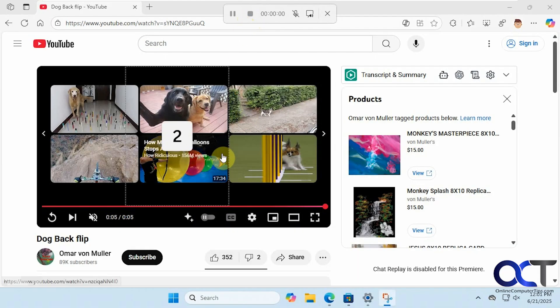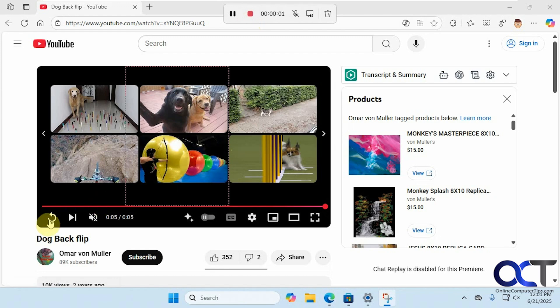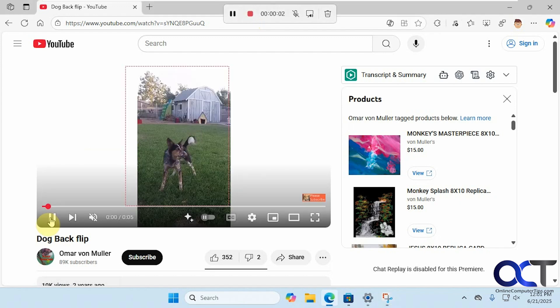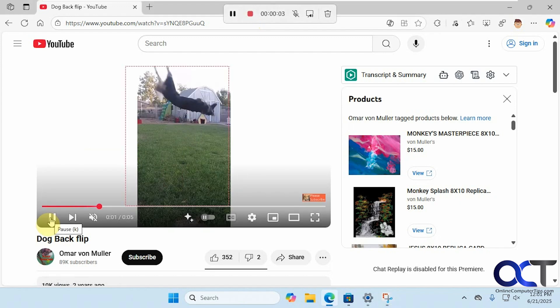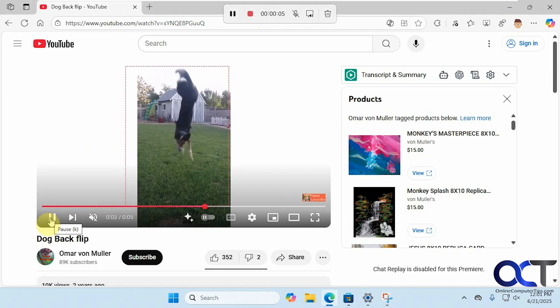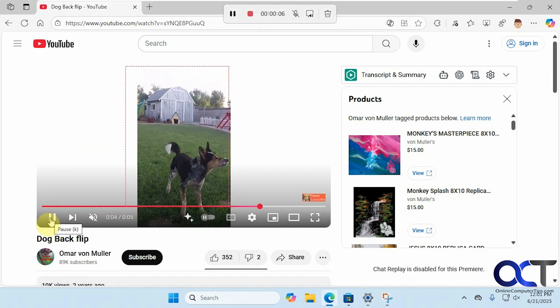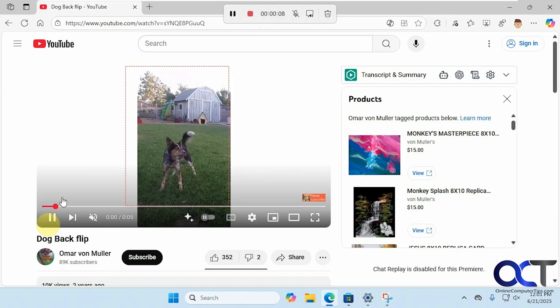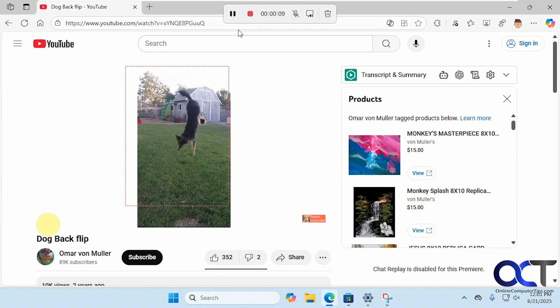Click on Start and we'll get a little countdown. So we're just going to record the dog doing some backflips here, and then we'll stop it.